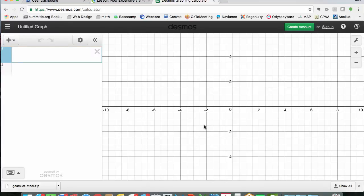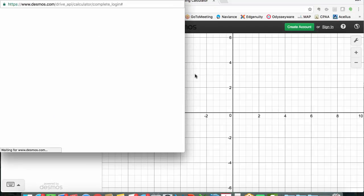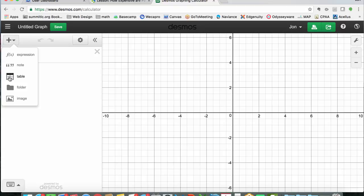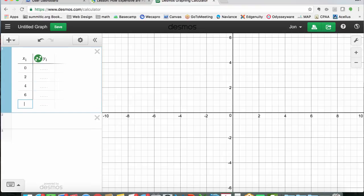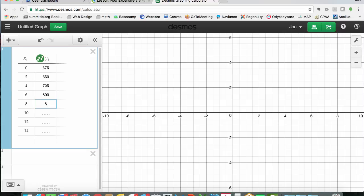Here in Desmos, I'll sign in with my Google account and insert a table of values using the plus button. There are my x and y values ready to be entered. We started with zero weeks, then 2, 4, 6, 8, 10, 12, out to 14 weeks for John's truck example. The cost of the loan started at $575 and increased by $75 every two weeks: $650, $725, $800, $875, $950, $1,025, and $1,100.